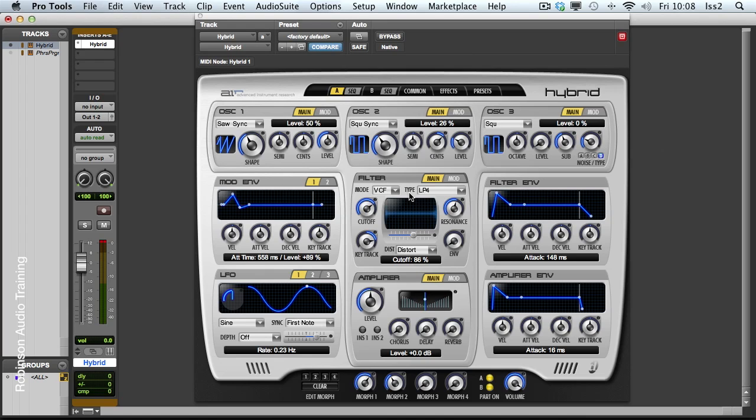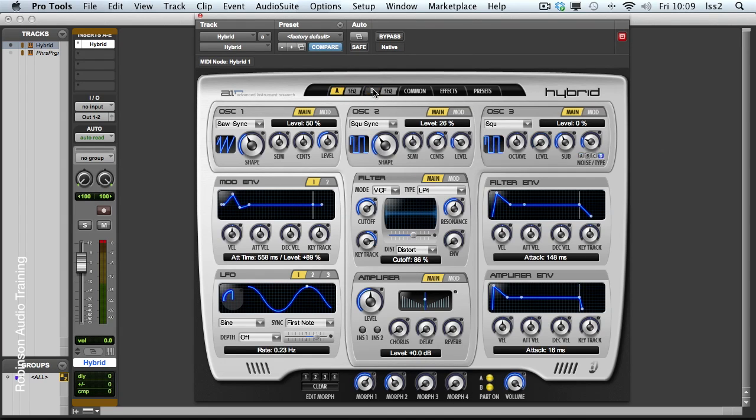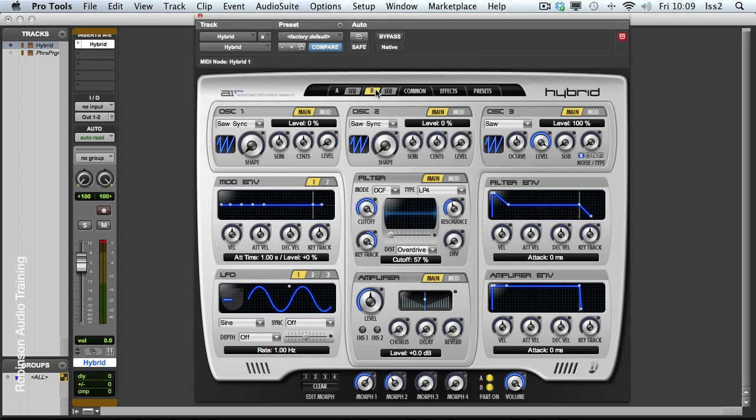At the end of the last video, I showed you that Hybrid actually opens up two synths essentially at once, A and B, which you can have collective control of using the Morph controls here, or independent controls from these two different tabs.